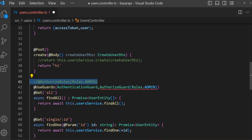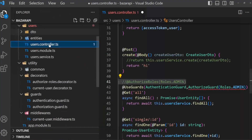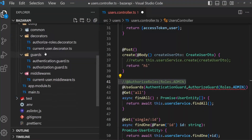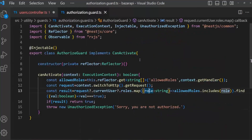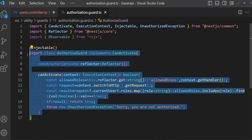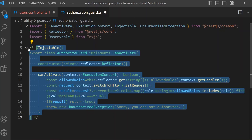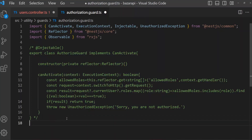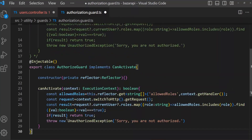How to do this? Let's improve our authorize guards. Open guards, then the authorization guard. I'm copying this guard first, now commenting it out and pasting it below.